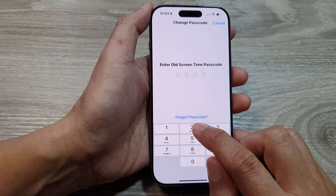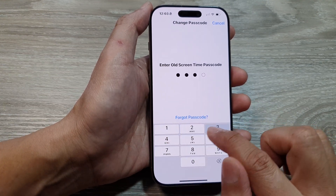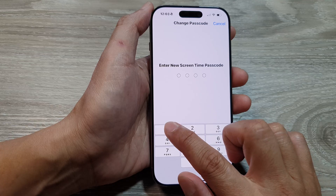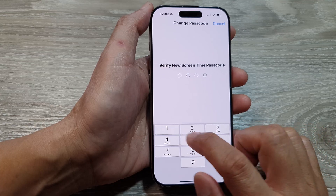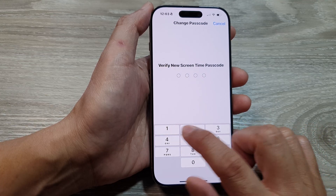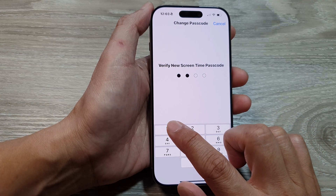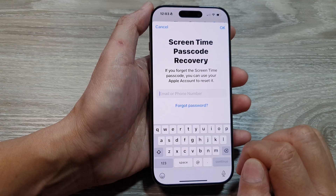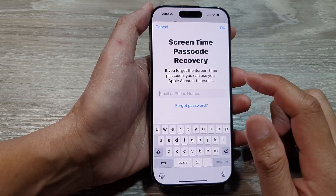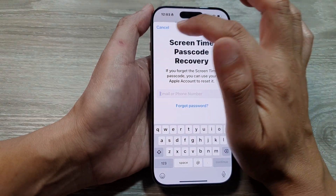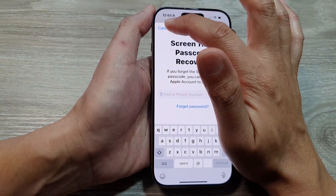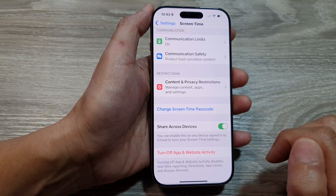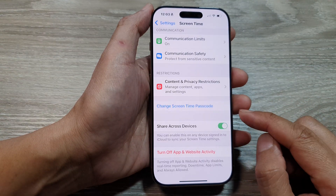Now first, you need to enter in your old screen time passcode, and then after you can enter in a new screen time passcode. Enter it in again once more to confirm, and here you can tap on Cancel or OK. I'm going to choose Cancel and then tap on Skip, and that's it.